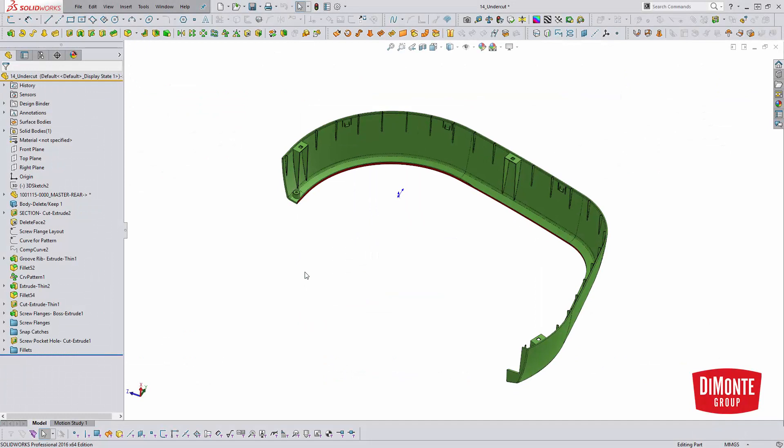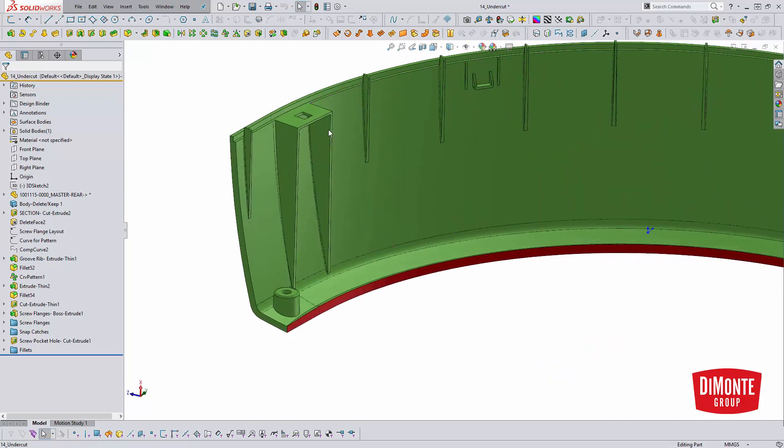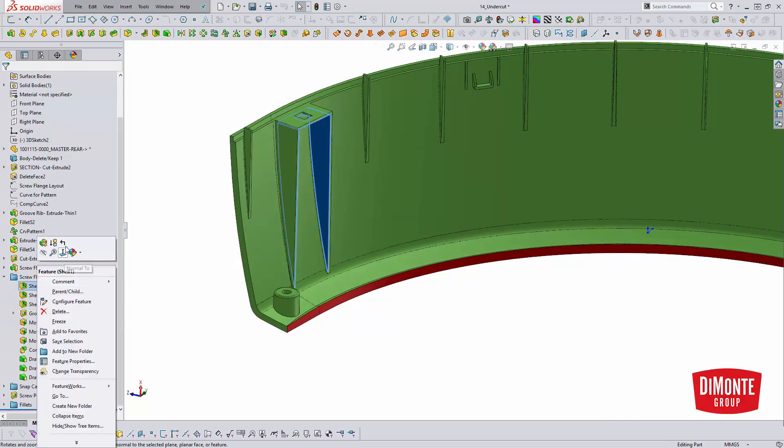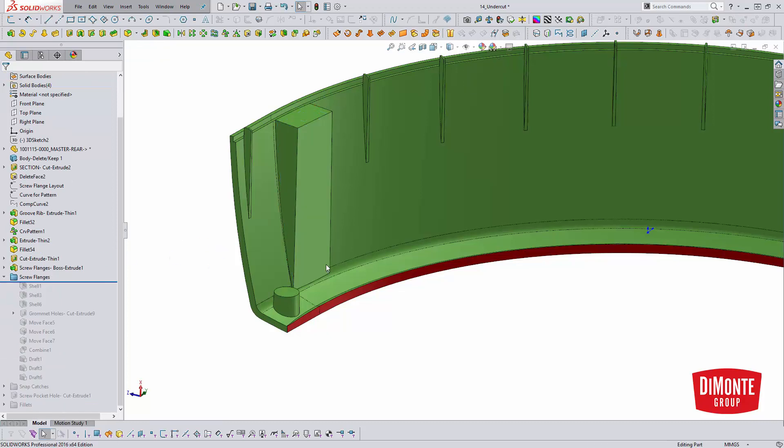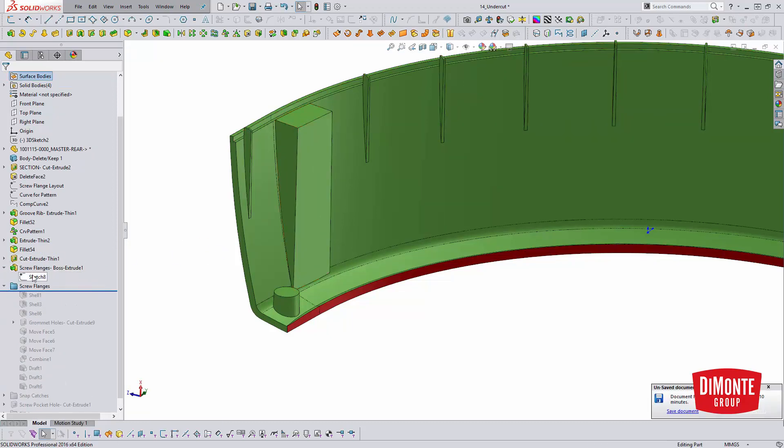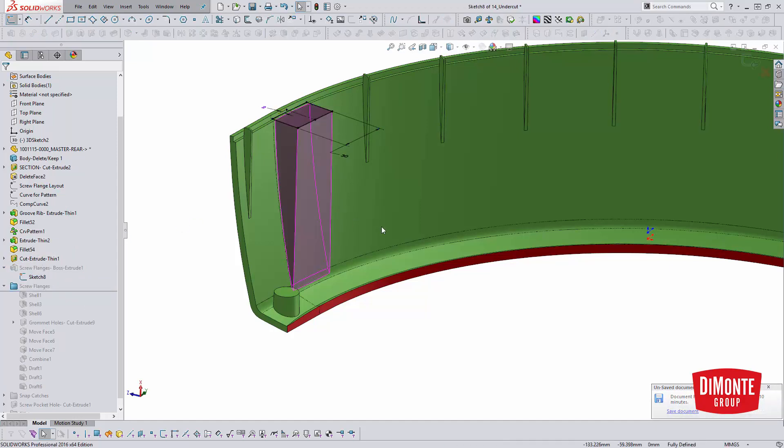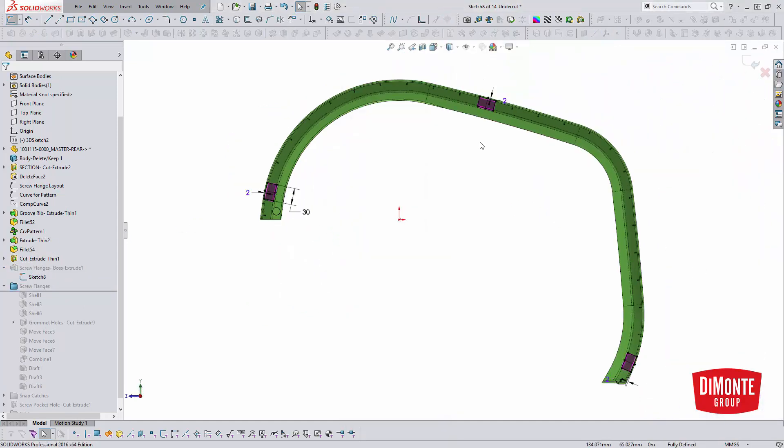So a quick way of modeling those two examples previously shown is with the shell tool. So let's take a look at this detail here, this screw flange. So we're going to roll up the model. And this is another instance where the multi-body modeling comes in handy.